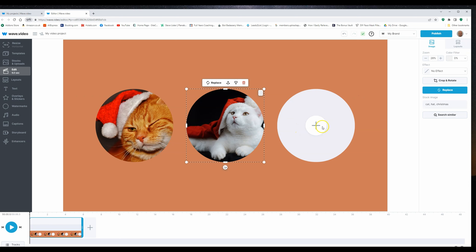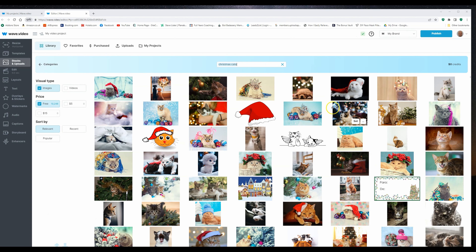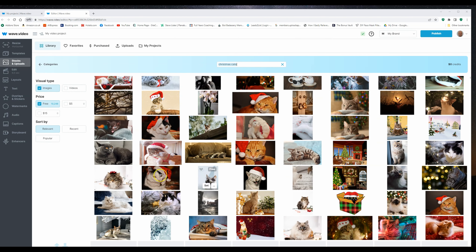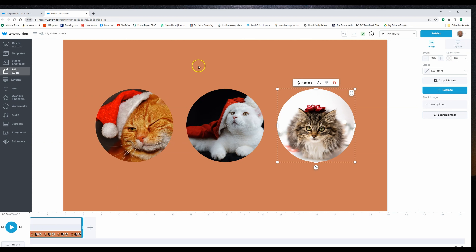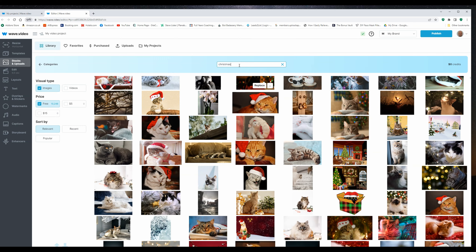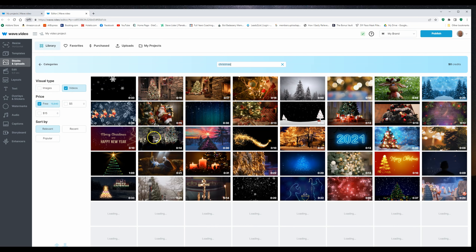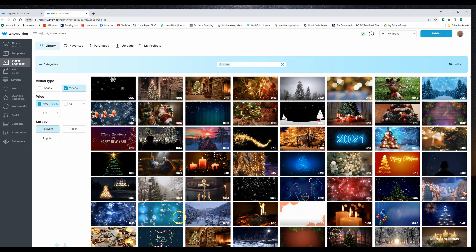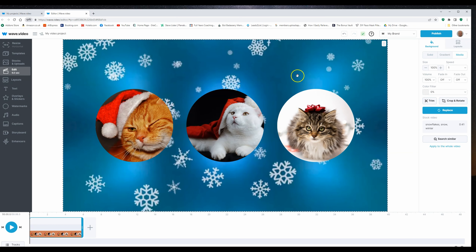I'll add that one there, and the third one we'll go to replace, we'll go to stock library, and let's see what we've got for our third one — that's a nice one, we'll go with that. So I've now got my three cats. What I want to do now is put a background on, so I'm going to click on somewhere on the background, go to replace stock library, and instead of Christmas cats I'm just going to put the word Christmas. I want videos — I want an animated background — and I'm looking for some snowflakes. I'll go with that one there — that looks alright.